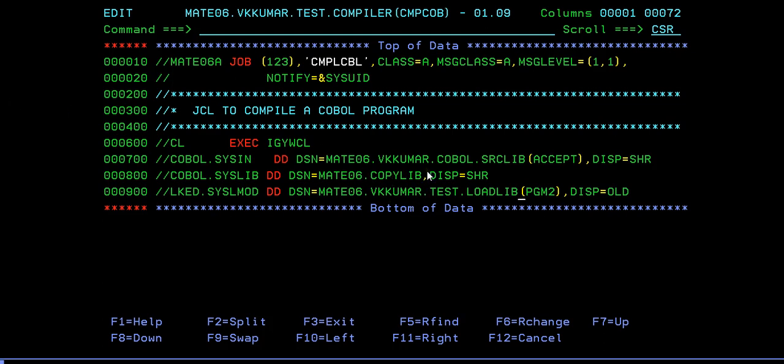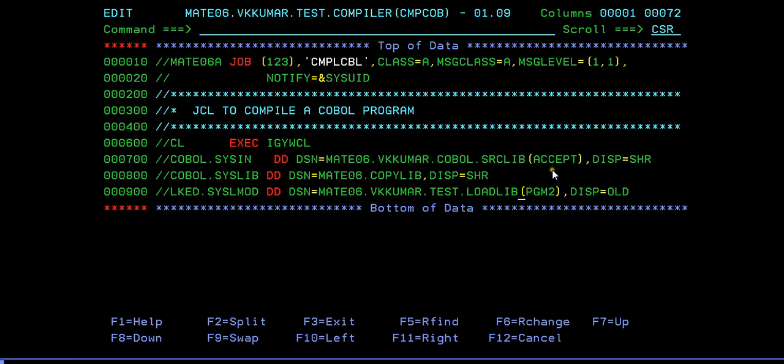For now, since this is the basic tutorials of COBOL as you're working with the accept, let's understand just keep it as it is. Here is your COBOL program where you give that is COBOL.CSIN, and this is your path where your COBOL program has been written.